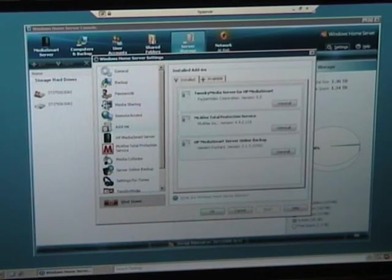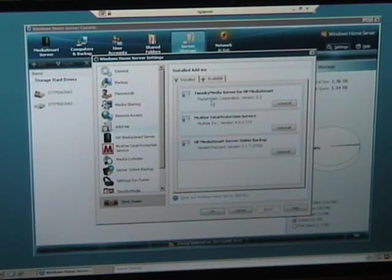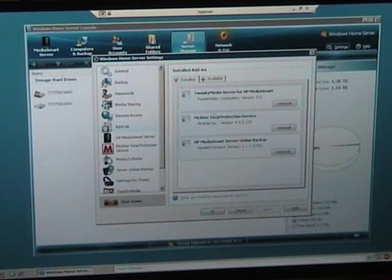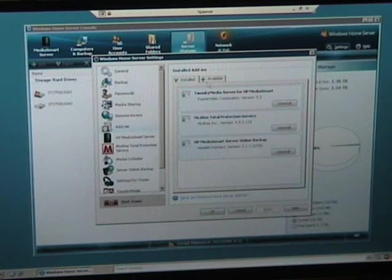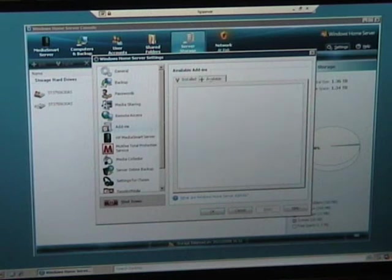Add-ins that are installed are Twonky Media Server, McAfee Total Protection, and HP's Online Backup, and we'll have a look at these options in a moment.